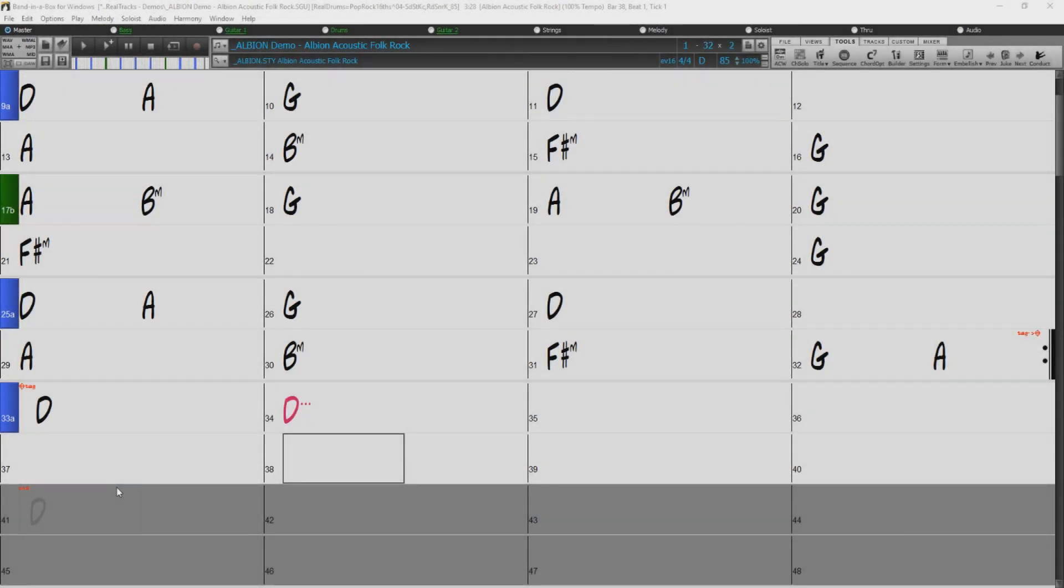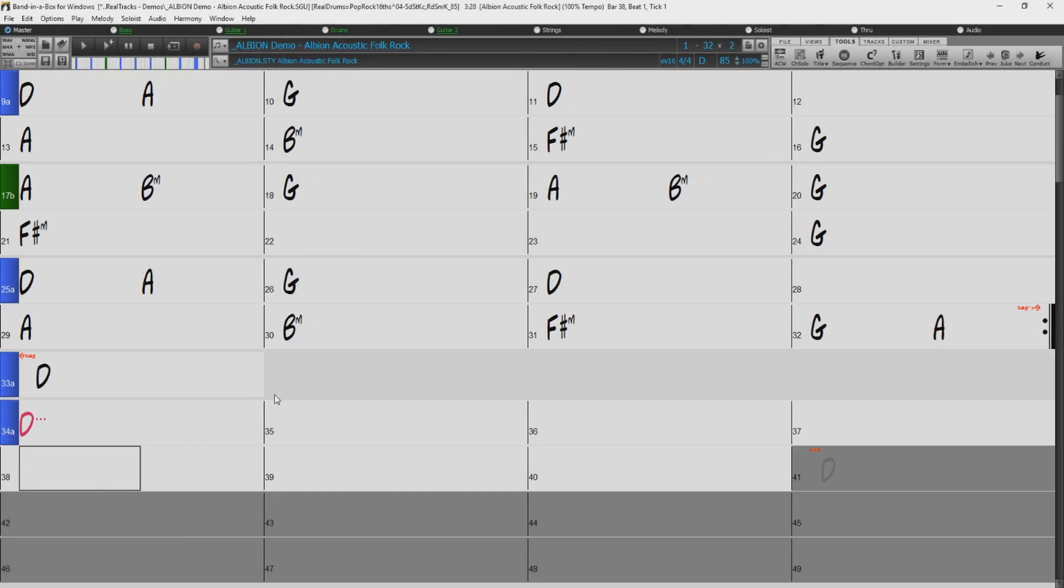And we can even improve that ending by adding a part marker, creating a fill leading into the ending.